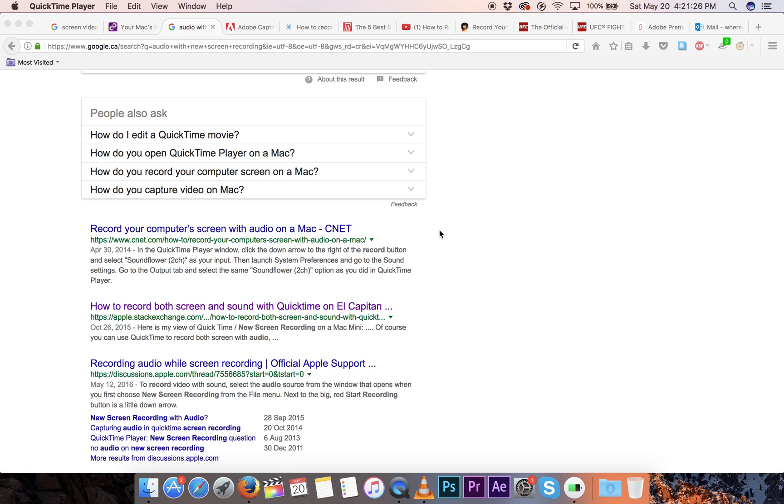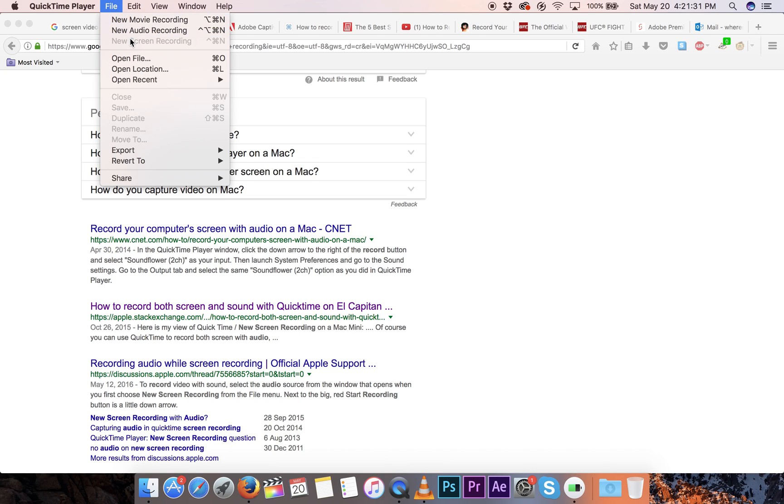I just loaded up QuickTime, and then you just go to the top and you click File, and then you go to New Screen Recording. Now it's grayed out because obviously I'm recording right now. But when you click that, this little sort of screen will come up, this little tab type thing.